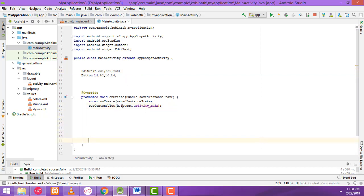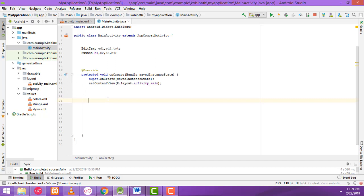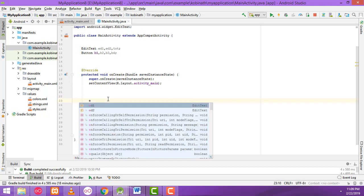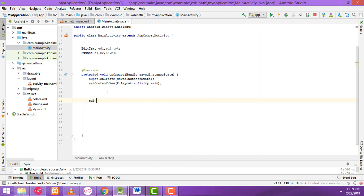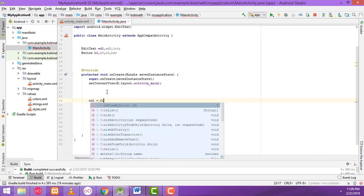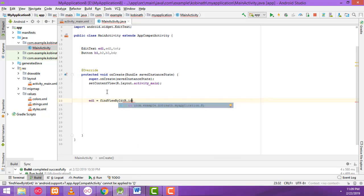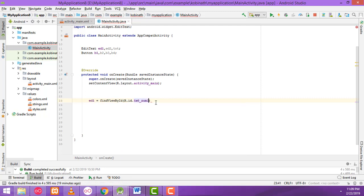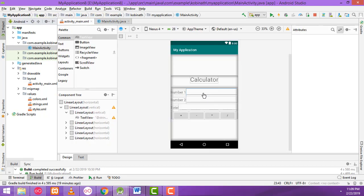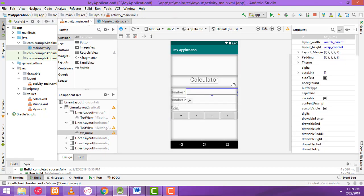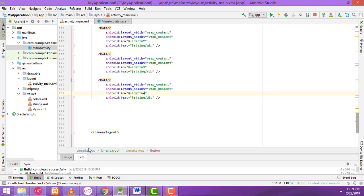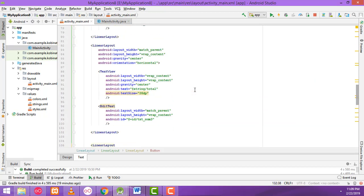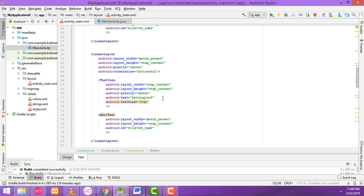Inside the onCreate method, I'm going to write the assignments. Variable ed1 equals findViewById(R.id.) and you have to get the text box ID here. When the user enters a value on this text box, the text box ID is txt_number_one, so that ID you have to get and put here.